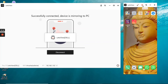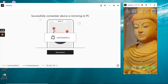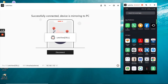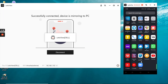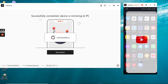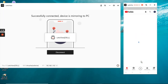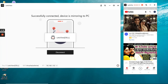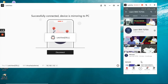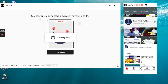One more feature I want to show is the record option. You can record your screen — whatever you do on your PC, laptop, or mobile is automatically recorded on your PC. Now I am going to show you my YouTube channel as a demonstration on the PC screen.